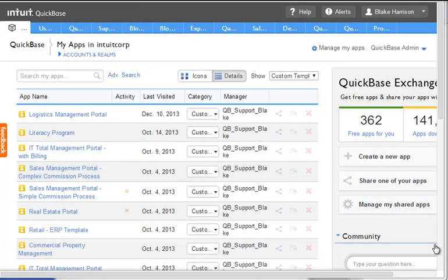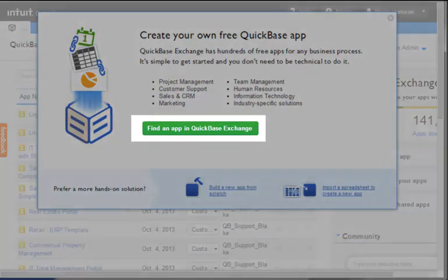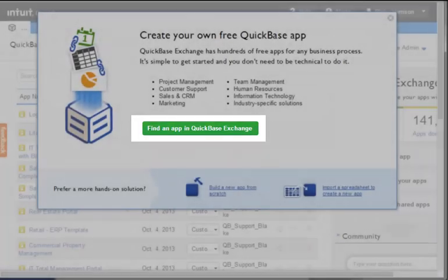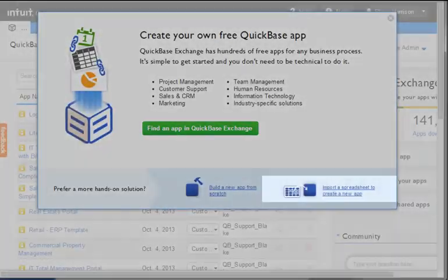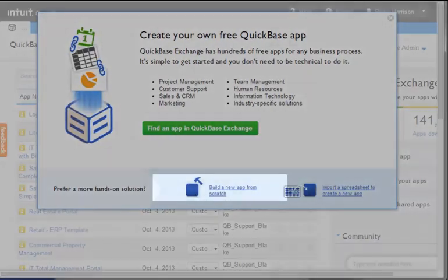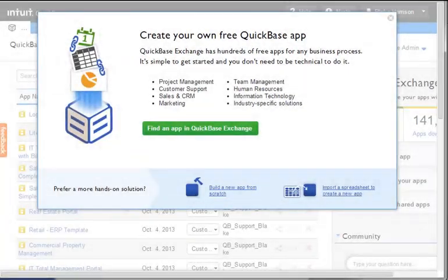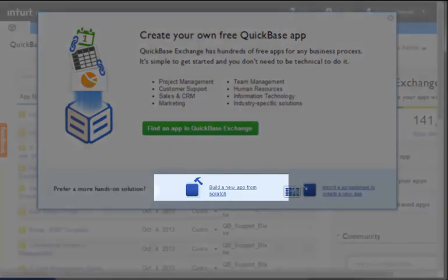Starting from our My Apps page in QuickBase, we will select the Create a New App link on the right side of the page. In this pop-up, we are presented with the three methods we discussed earlier: Exchange, Importing, and Building from Scratch. For our lesson, we will be selecting the link at the bottom, Build a New App from Scratch.